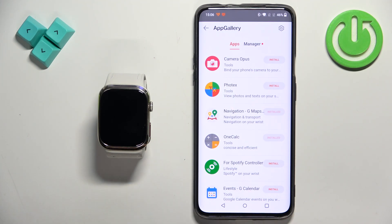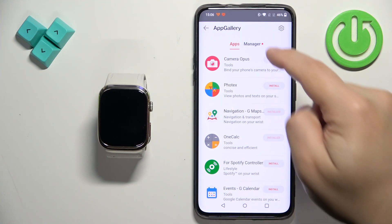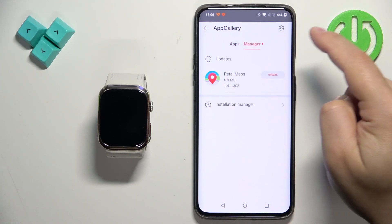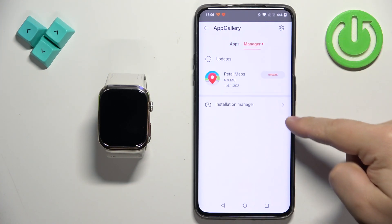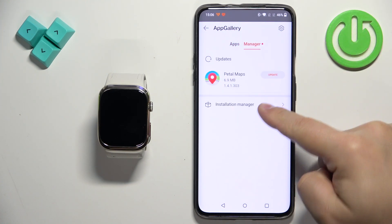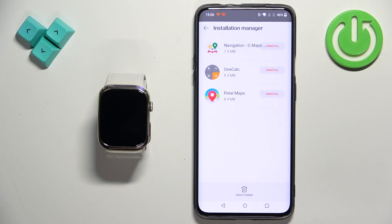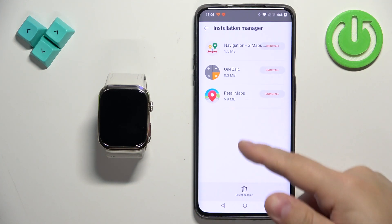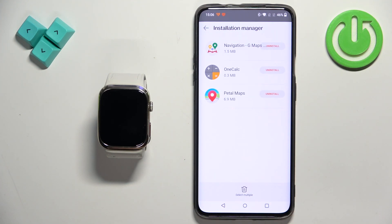You can also check the list of applications you have installed on your watch by tapping on manager and then tapping on installation manager. Here we have the list of applications installed on our watch.